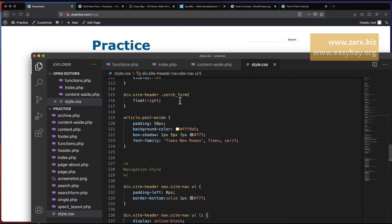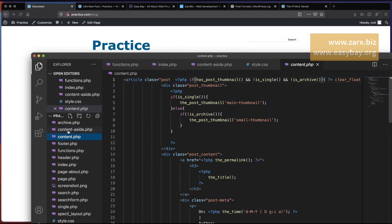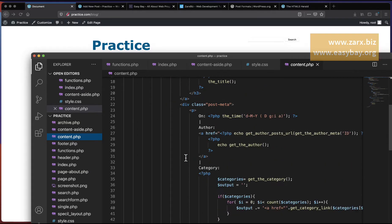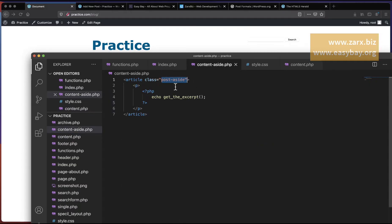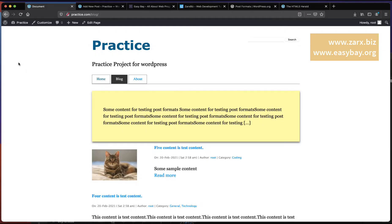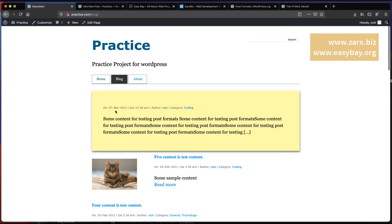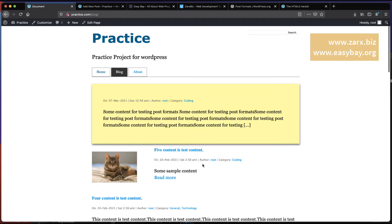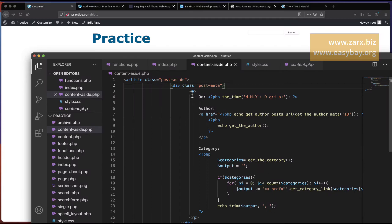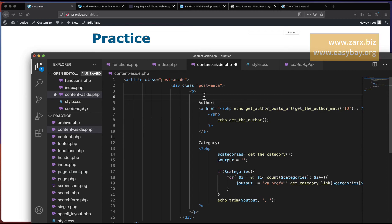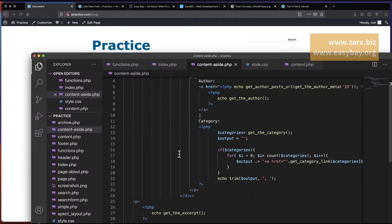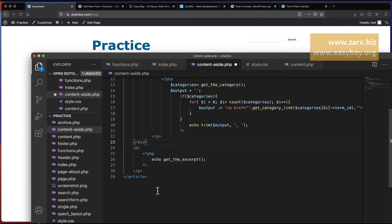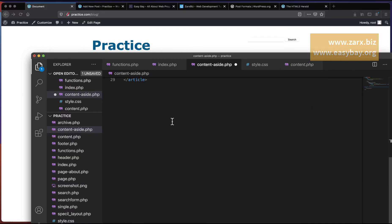If you want to show the author name and other details, go to content.php and copy the div for post meta. Paste it into content-aside.php to show author name and details. You can customize this as you like — I'll keep just the author and category name, removing the rest. The code indentation should be clean and easy to read.